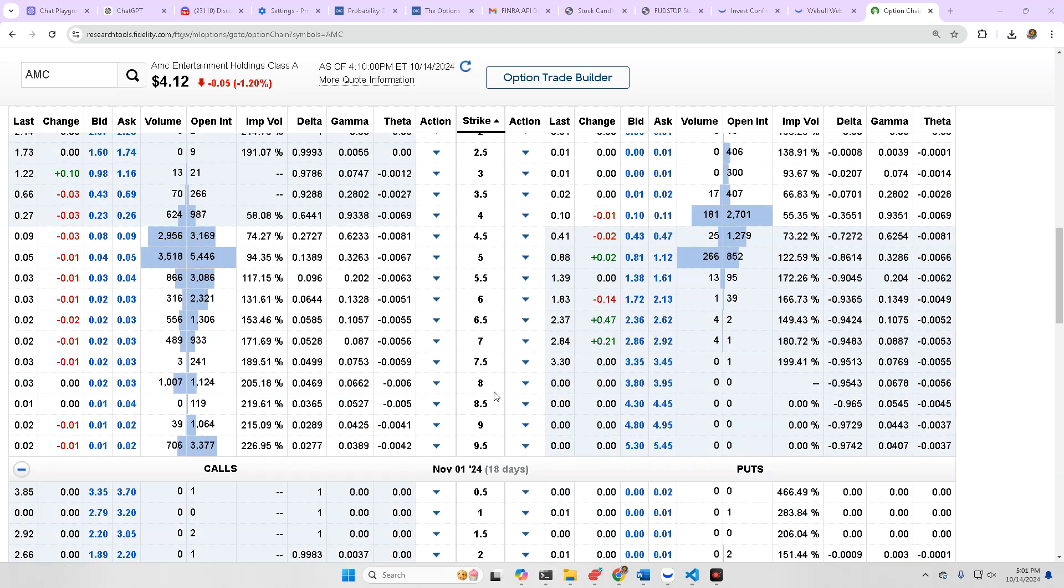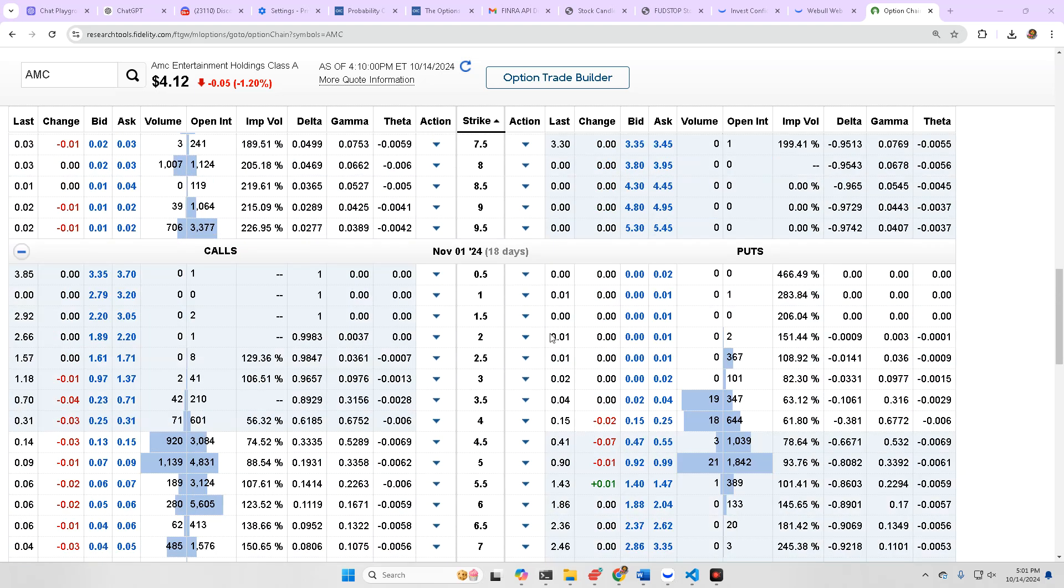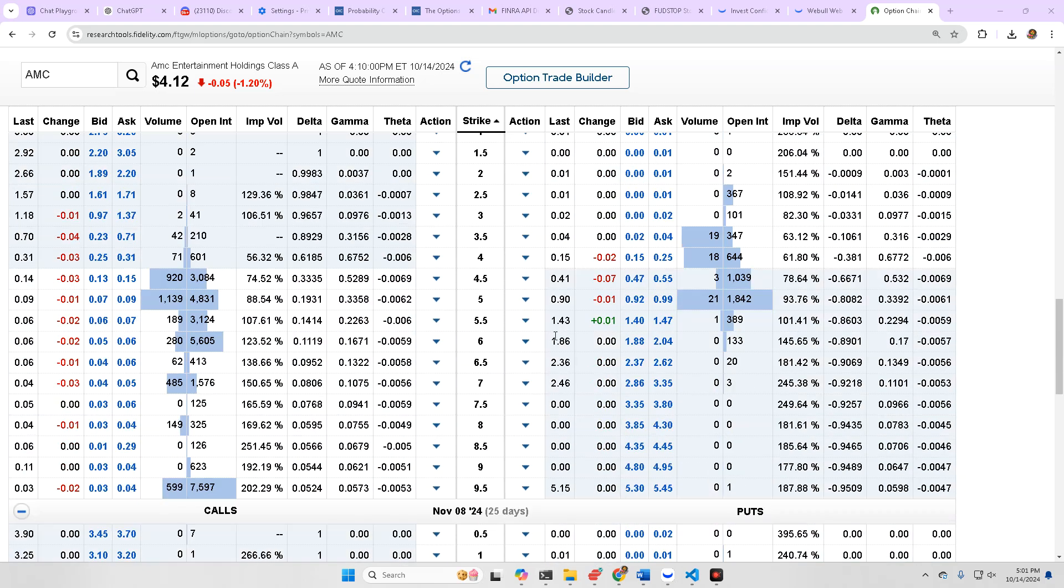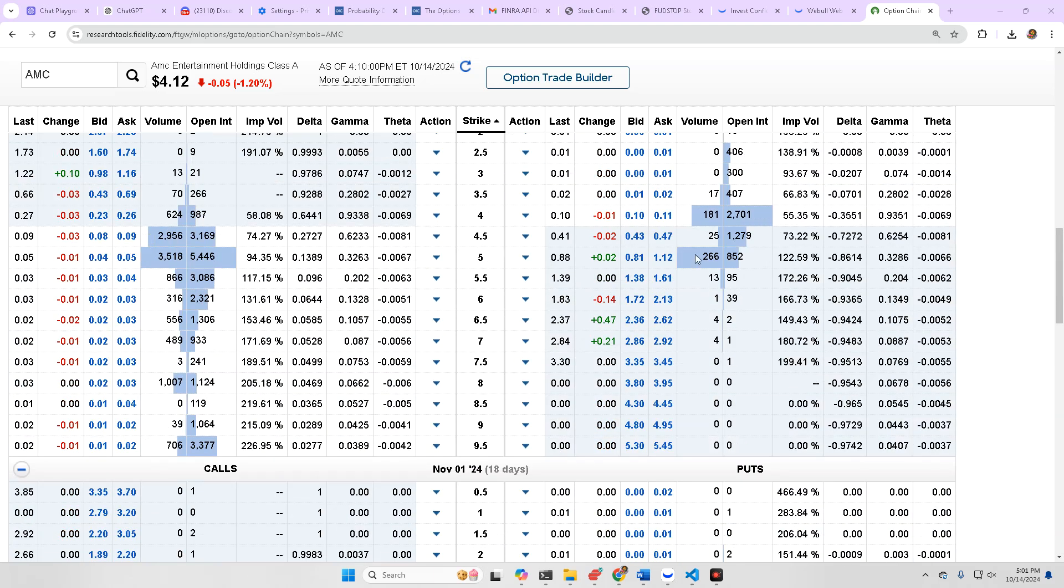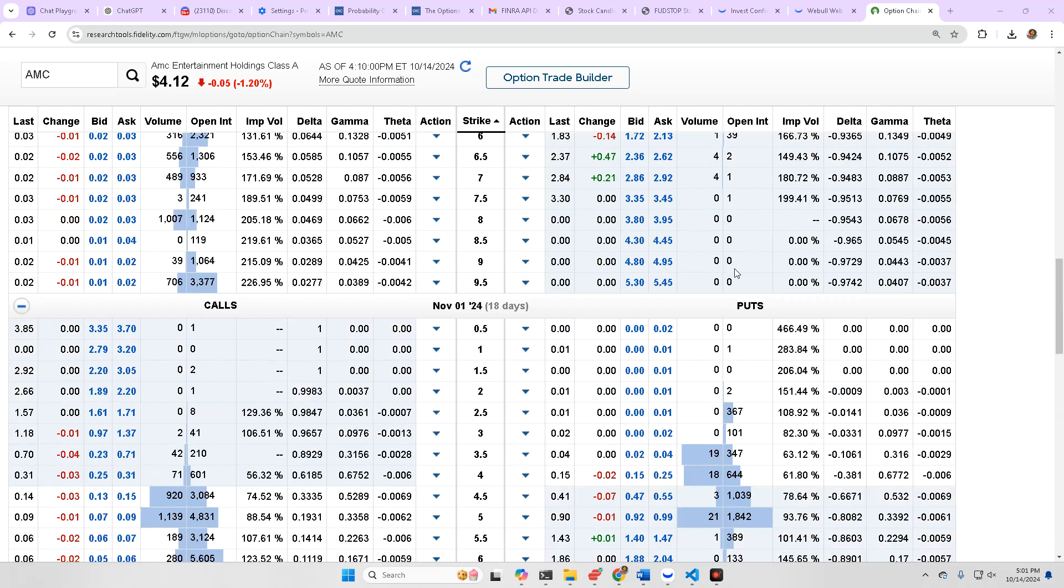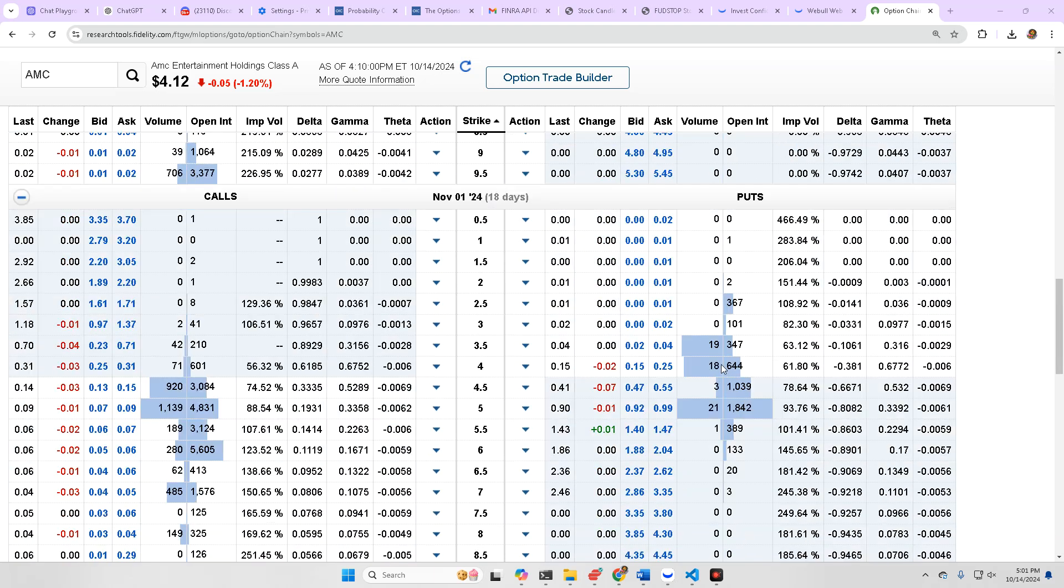That's what the chain looks like. If you go out further expirations, lots of OI deep out of the money for the call side. And that support seems to be around 4, but it actually starts to climb up heading into November.